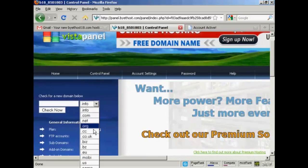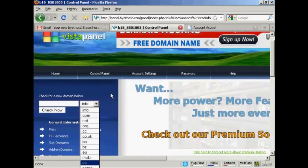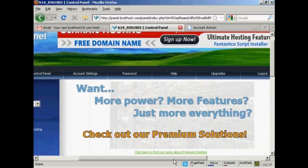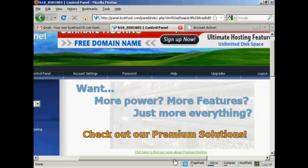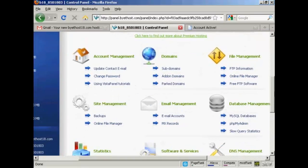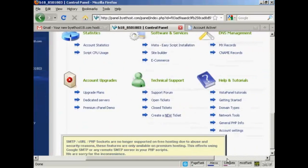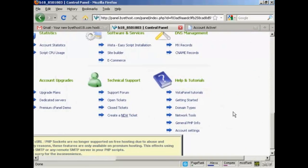Or if you already have a domain name registered somewhere like GoDaddy, you can set the name servers to point to this account. They've also got tutorials here to help you get started. It's a fully functioning web hosting account — all for nothing.